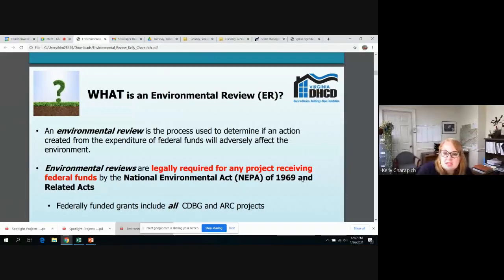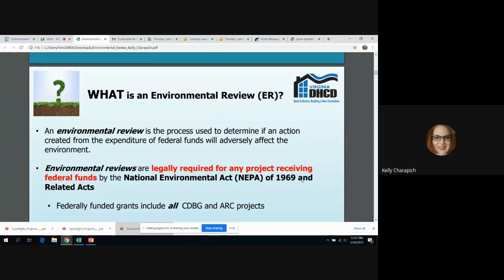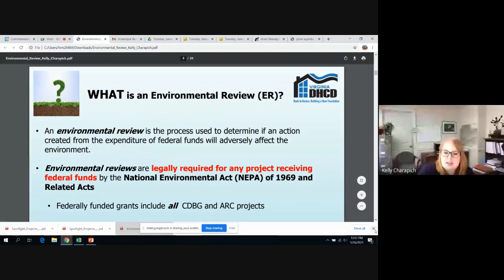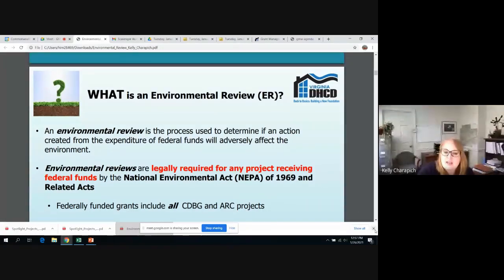So, exactly what is the environmental review? At the most basic level, an environmental review is essentially exactly what it sounds like. A project is reviewed before any actions are undertaken to determine the impact on the environment. HUD goes a little more into detail and states that an environmental review is the process required under the National Environmental Protection Act of 1969 and all related acts to determine if any project expending federal funds will negatively impact the environment.